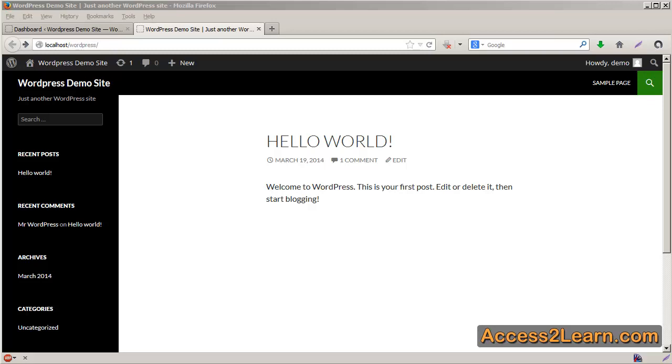Now WordPress, depending upon the version that you've downloaded, may have a different theme installed, so it may not look exactly like this. But the basic idea is going to be here.